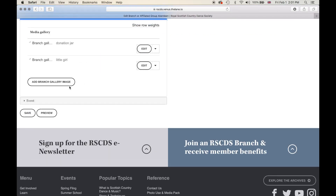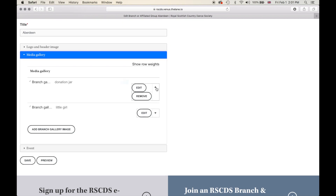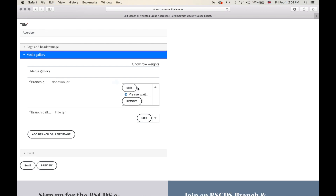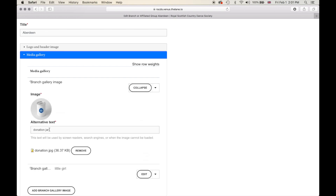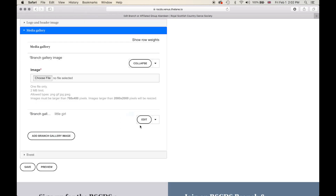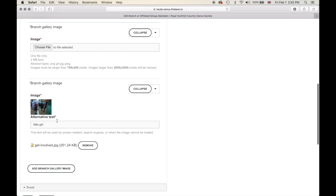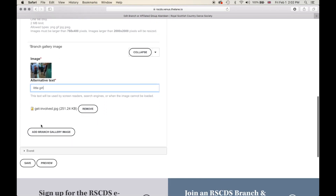In your media gallery we have different images that we have uploaded. When clicking on one you have the option to edit — you can change the text so that when people scroll over the image that text pops up — or you can remove the image altogether. Down here you can also add a new branch gallery image.